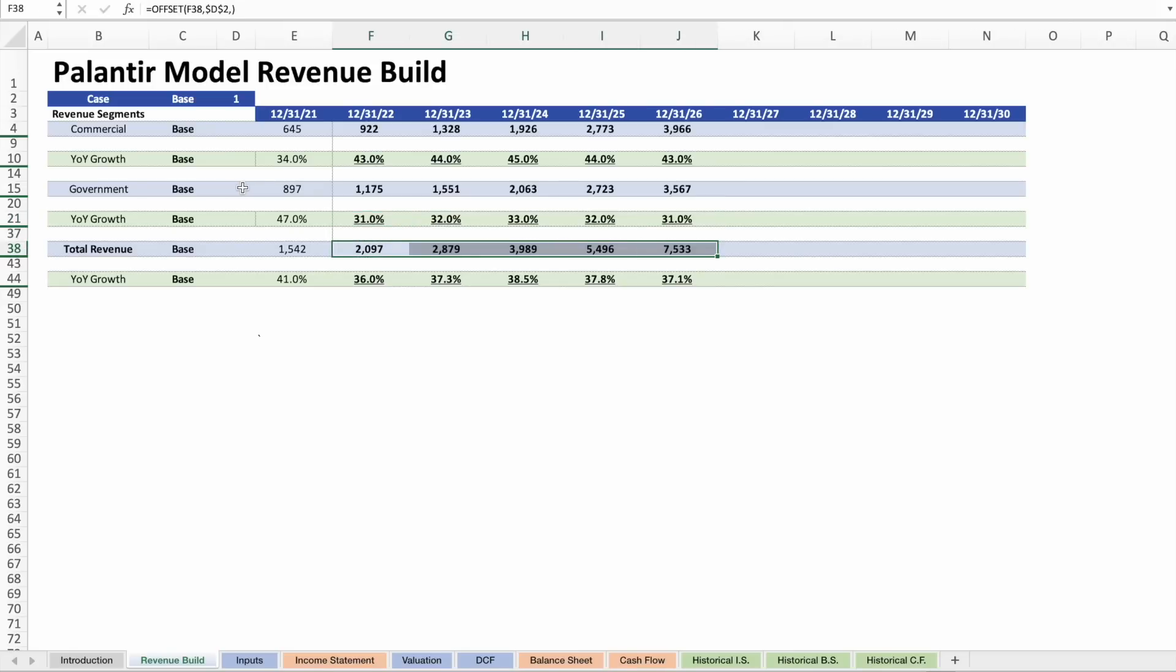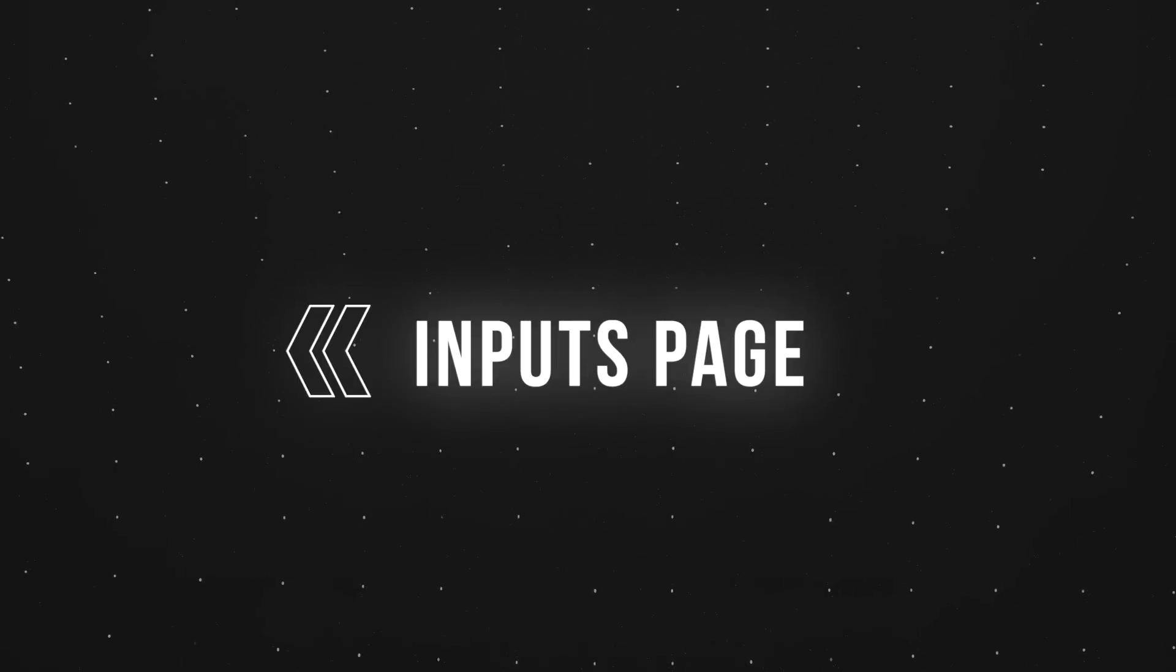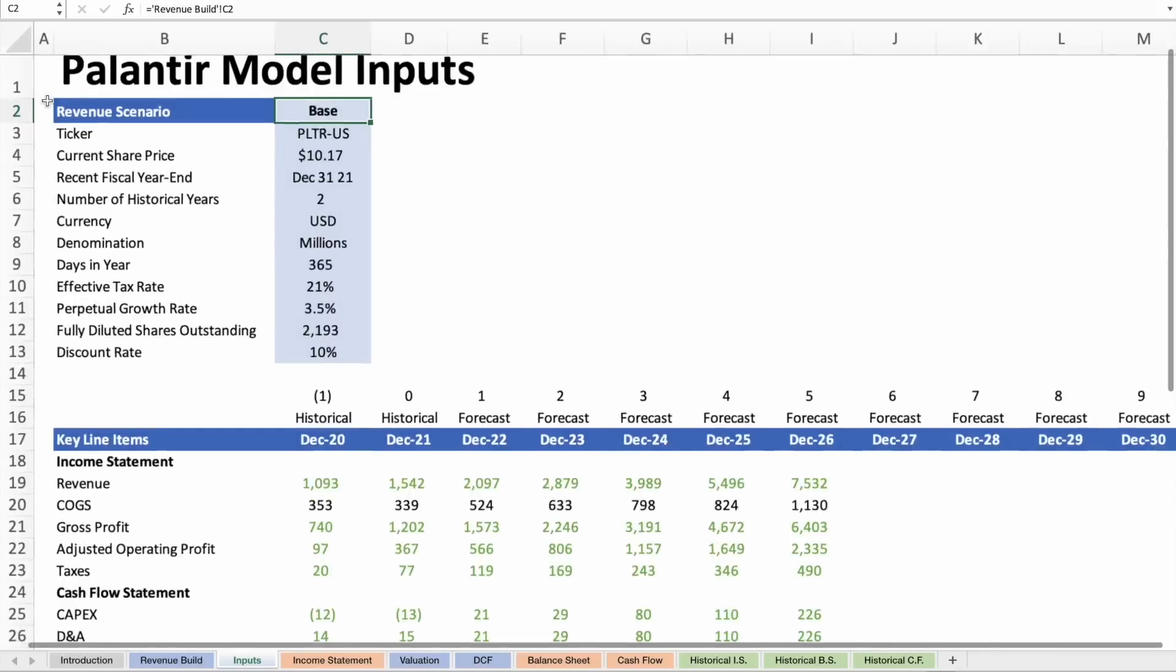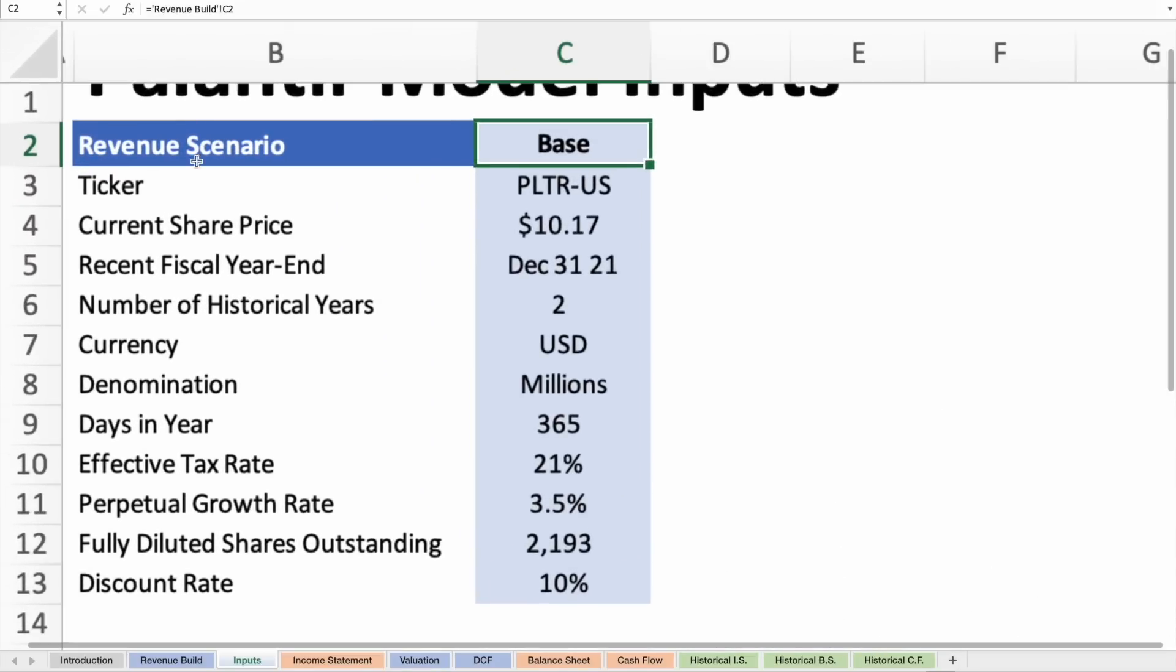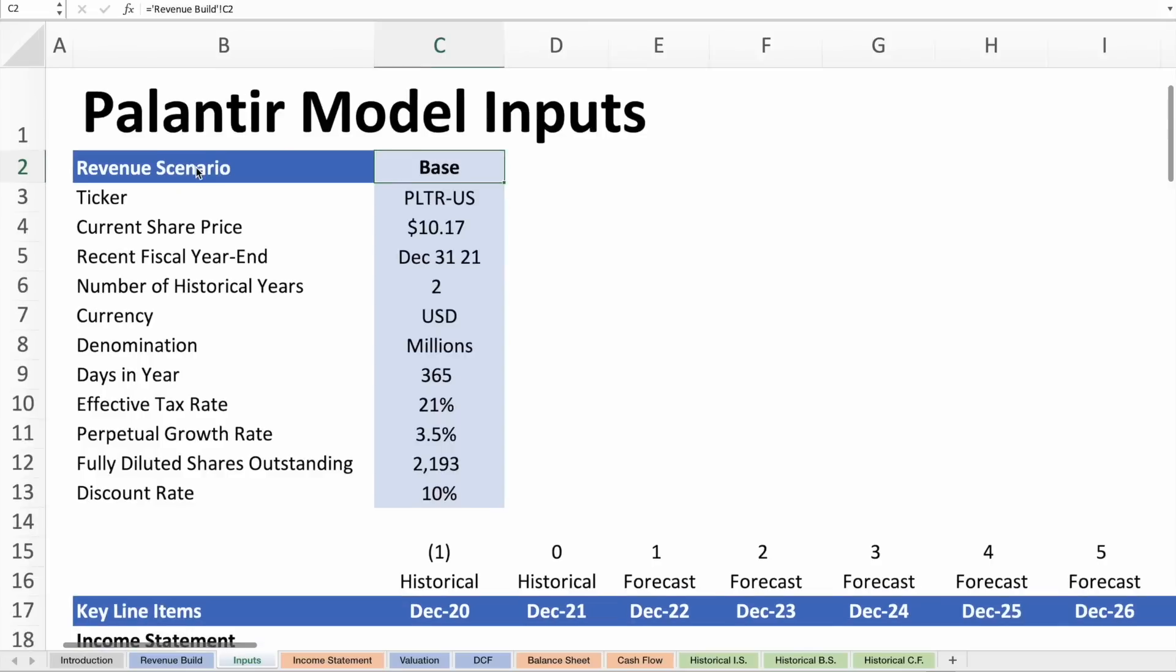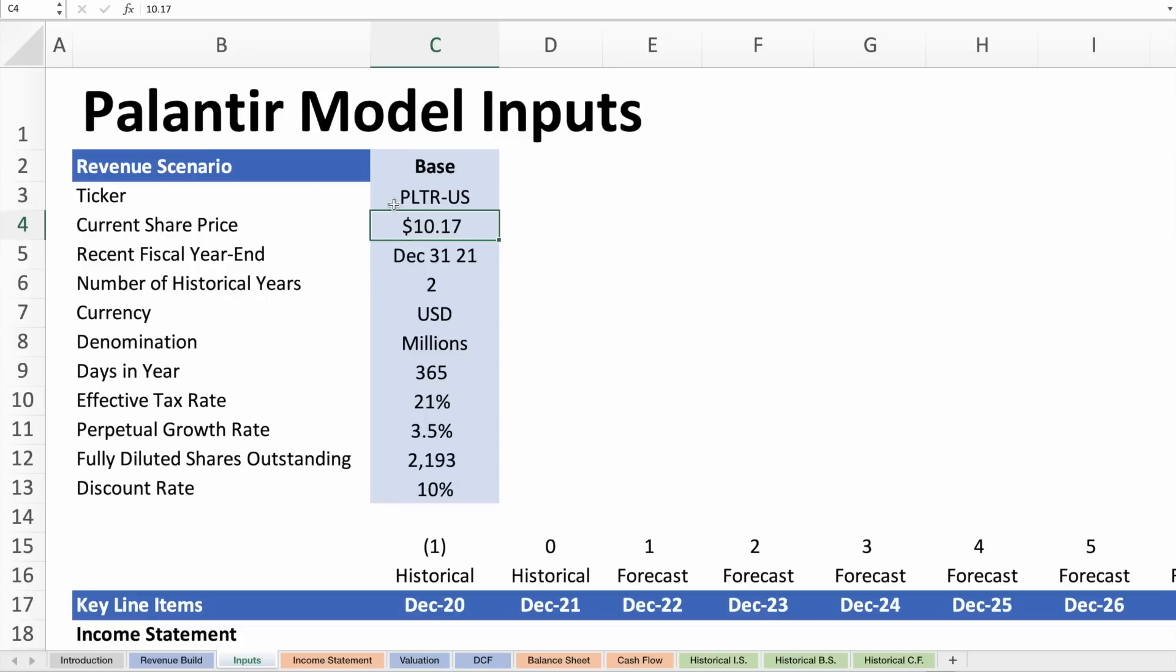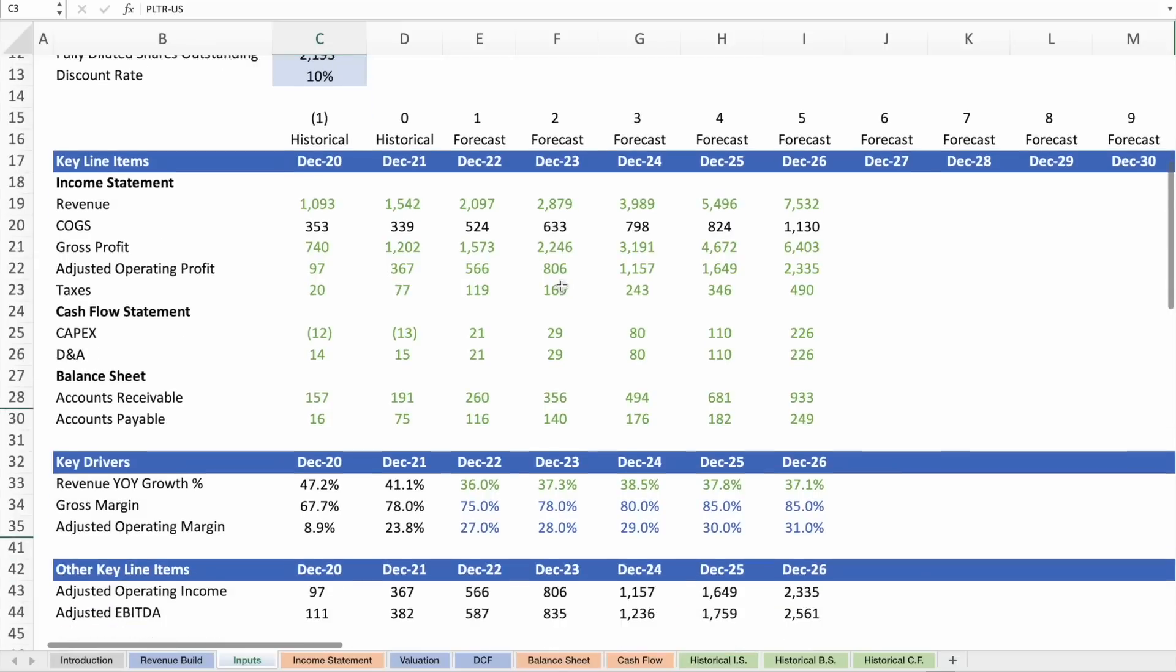That leads us to the inputs page. This is my base case revenue. It will go much lower for the bear case, higher for the bull case. We have Palantir US, the current share price as of close this past Friday, July 8th. Two years of historical figures, currency in US dollars, denomination in millions, tax rate at 21% which might be overstating it, perpetual growth rate which we're not covering today, and starting with fully diluted shares outstanding of 2.2 billion.